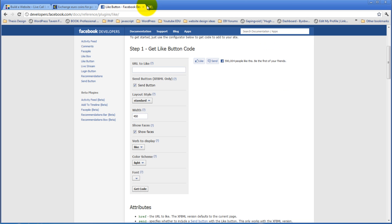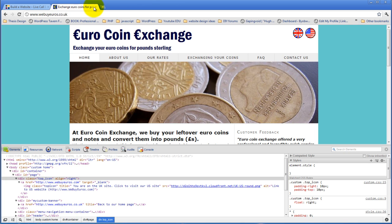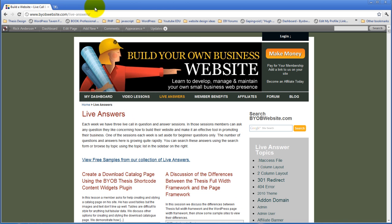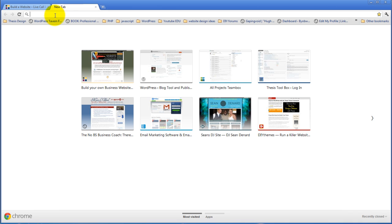We're going to take a look at the Thesis Header Widgets plugin. Now, we're going to do that over here on this site.